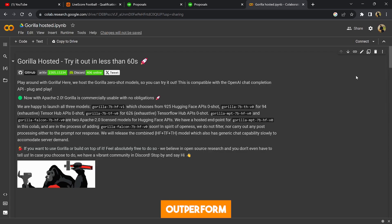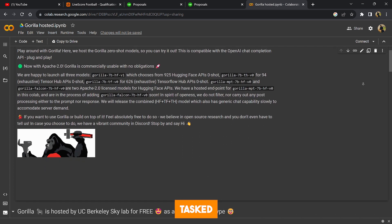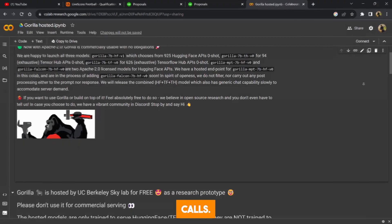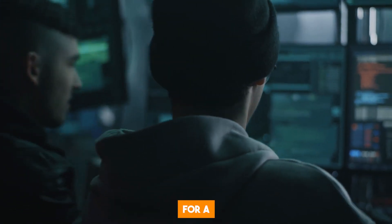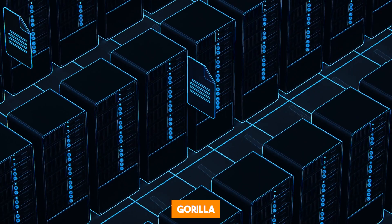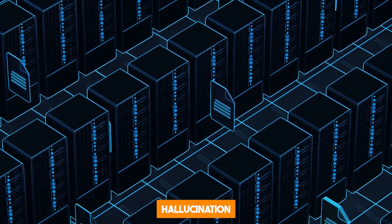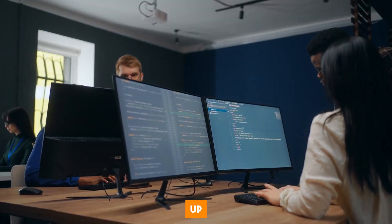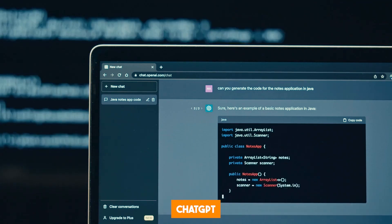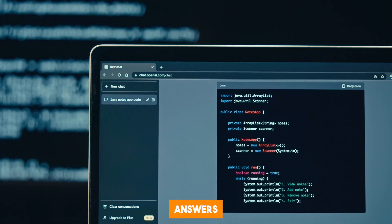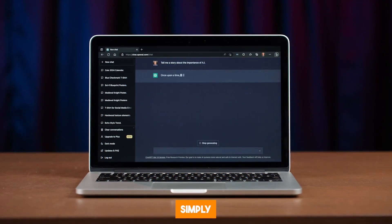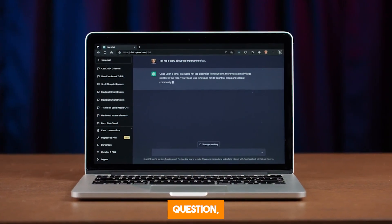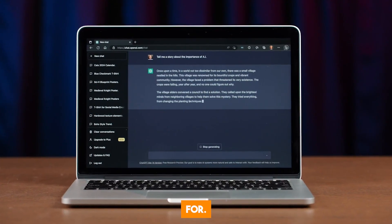Gorilla managed to outperform other AI systems like GPT-4 and Anthropic's Cloud when tasked with generating API calls. It significantly generated more accurate API requests for a diverse range of real-world tasks. Gorilla also exhibited far fewer hallucination errors. Hallucination is when an AI model makes up irrelevant outputs to a prompt. Chatbots like ChatGPT or BARD often generate false answers in response to a query they have no answer to. Instead of simply telling you they have no answer to your question,